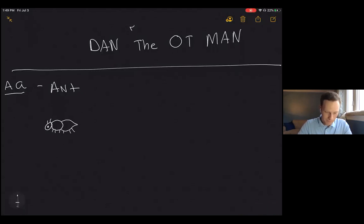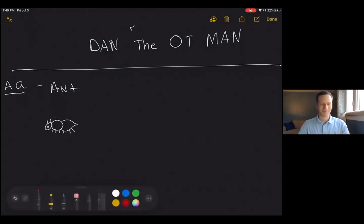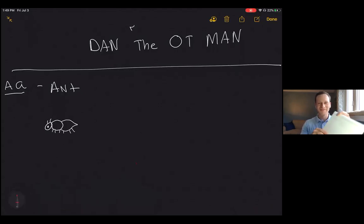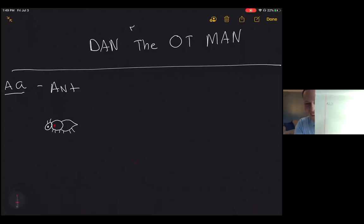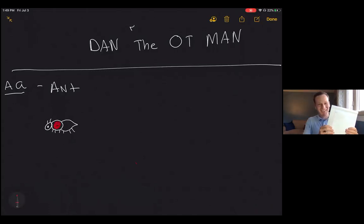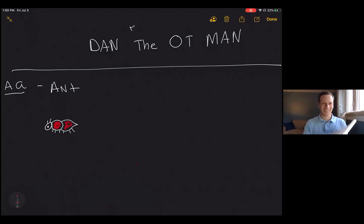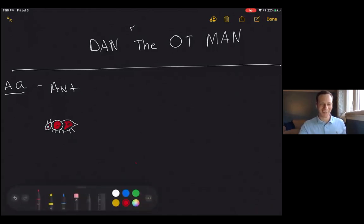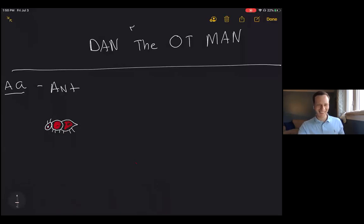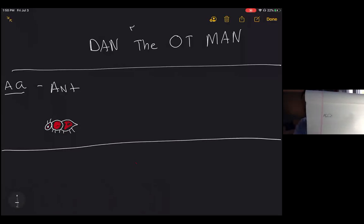Usually what I like to do is change the color and color them in. Just to save some time on the video, we're not going to go through the whole coloring process, but there's our ant — cute little guy, he's an amazing character. So that's A. Now we're going to keep the letters going.